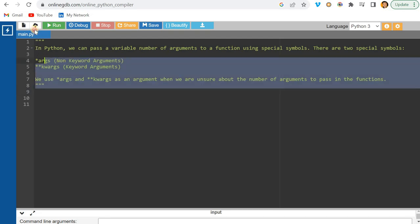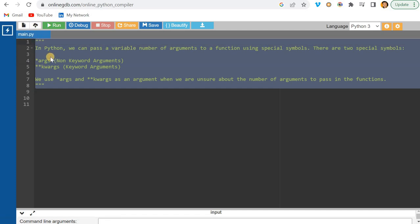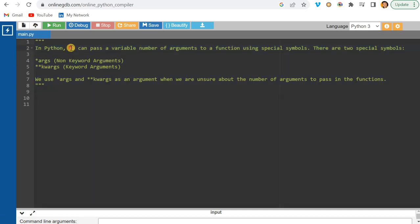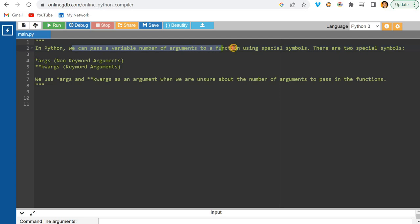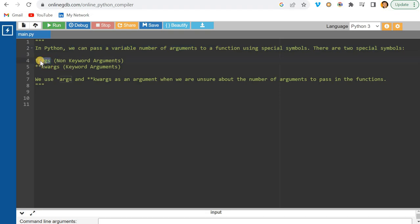I have written a short note here. In Python, we can pass a variable number of arguments to a function using a special symbol. There are two special symbols: asterisk *args and double asterisk **kwargs, where kwargs means keyword arguments and args means non-keyword arguments.